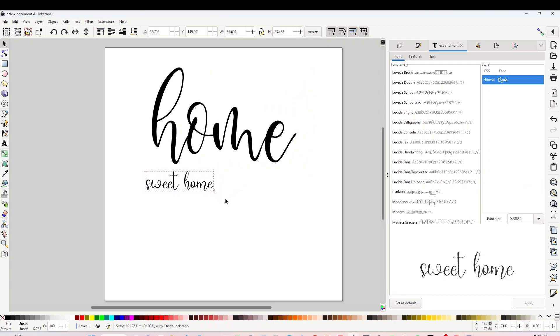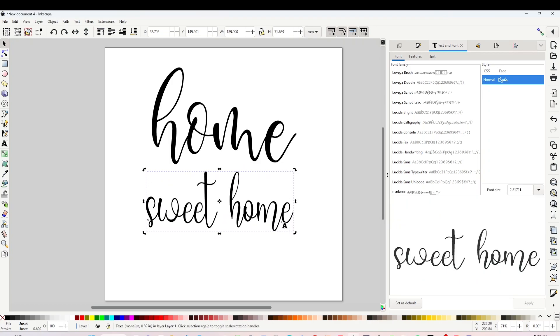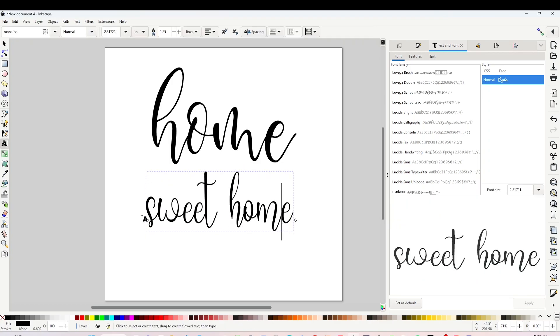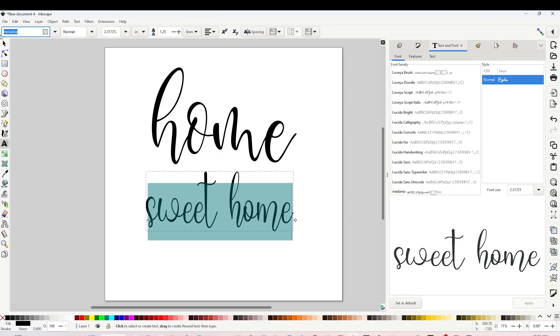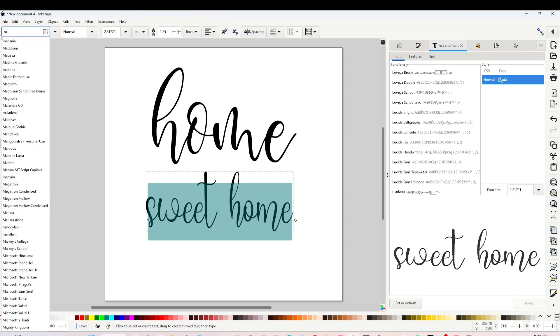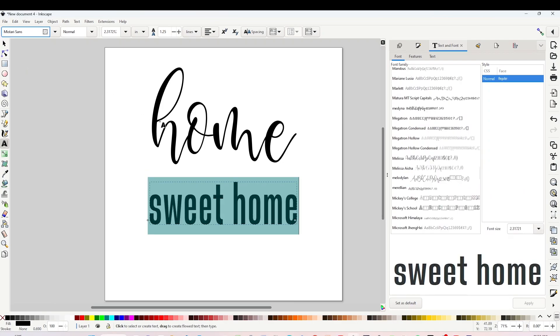Now I will change the font on the next line. Select the text. You may search the font here on the right or if you know the name just type it on the top left. This one is called Mystery Sans. I will change it to uppercase.